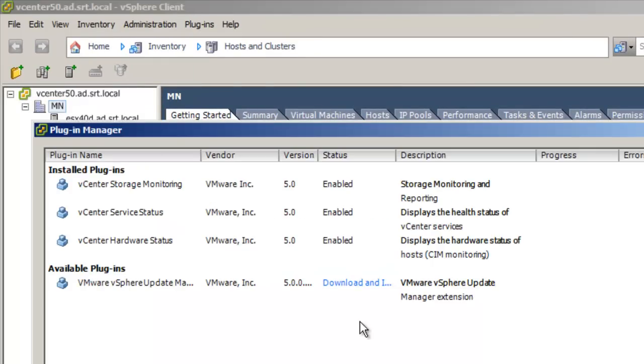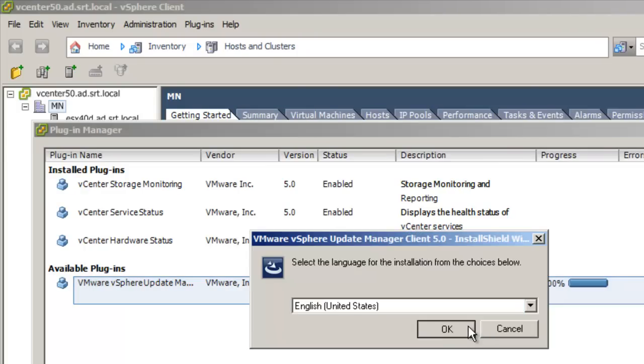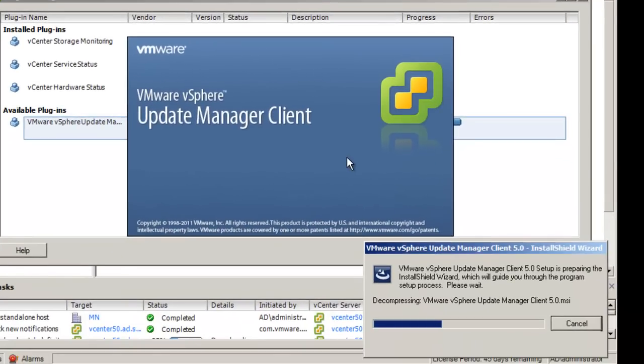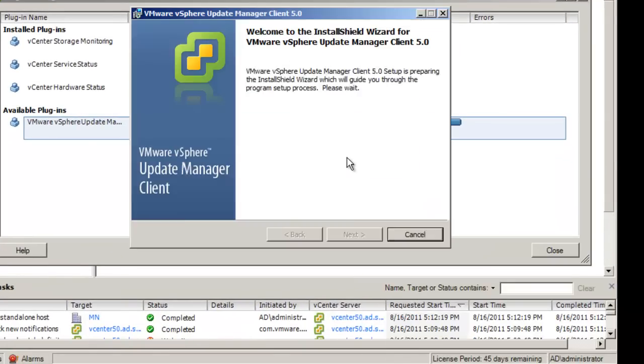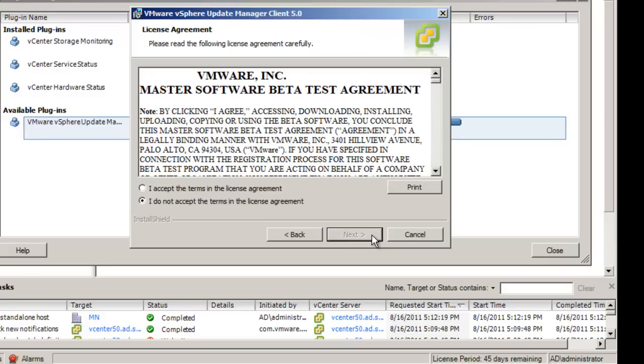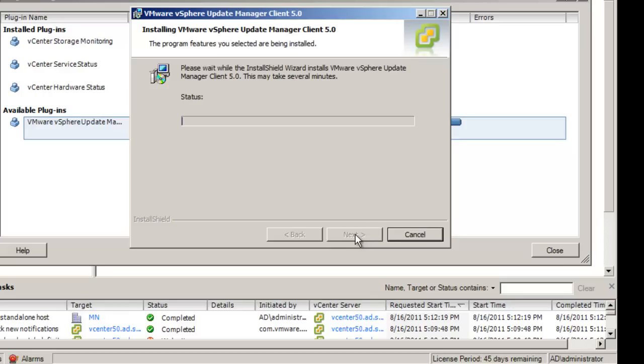Click on the Download and Install link for the VMware vCenter Update Manager extension. Select the language and click OK. On the Welcome screen, click Next. Select Next if you agree to the terms of the license agreement. At the ready to install the program, click Install. Once the installation has completed, click Finish.